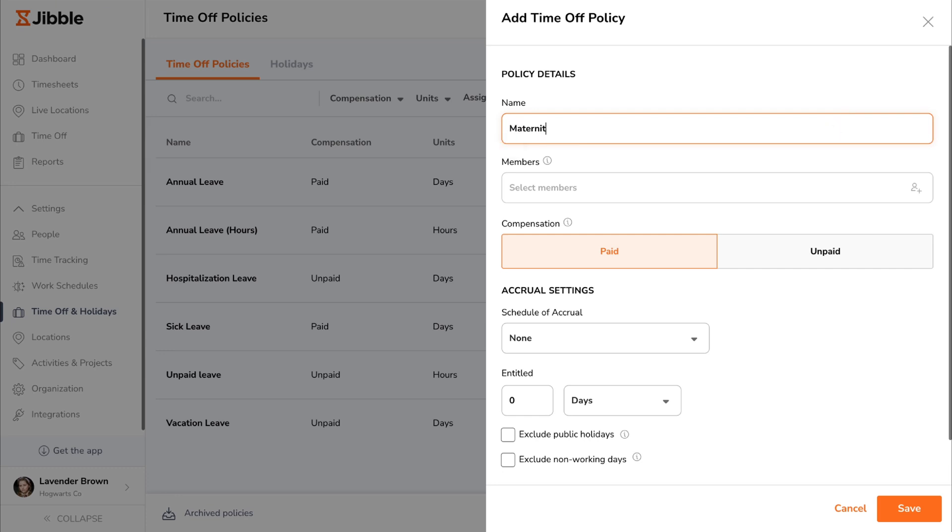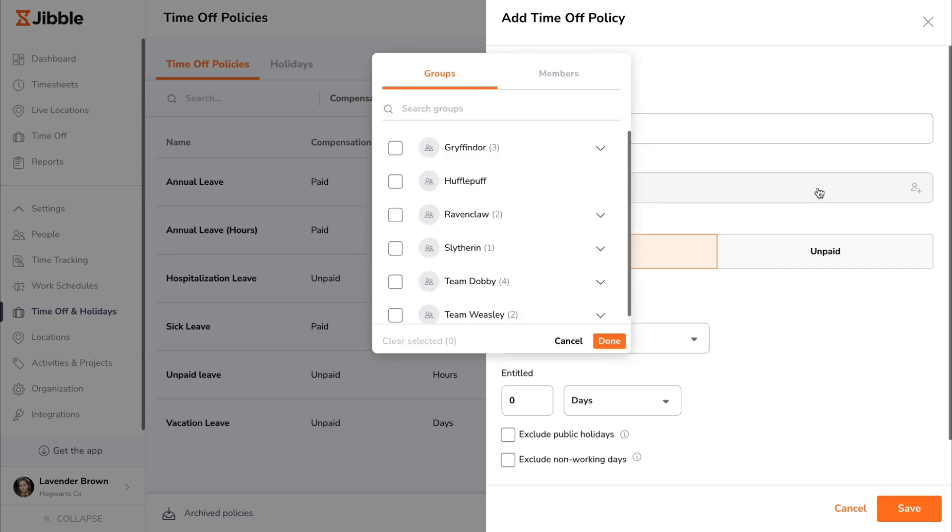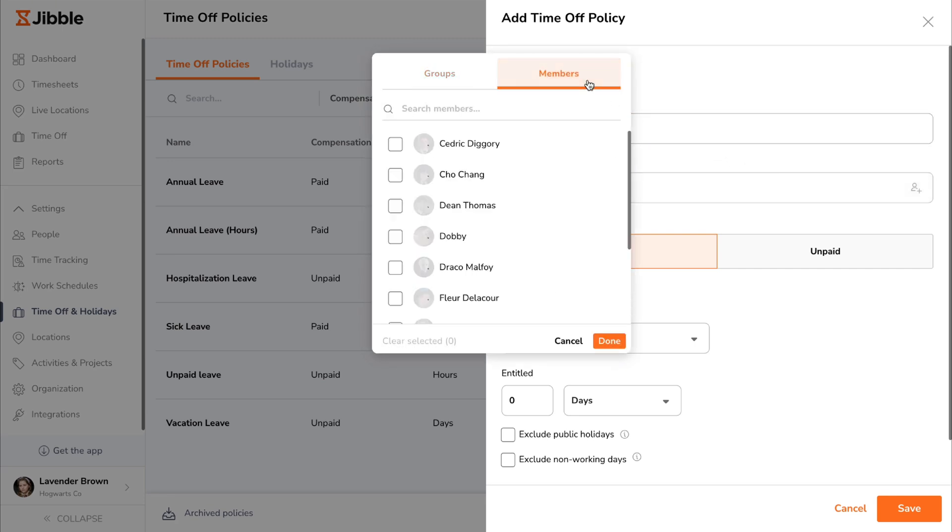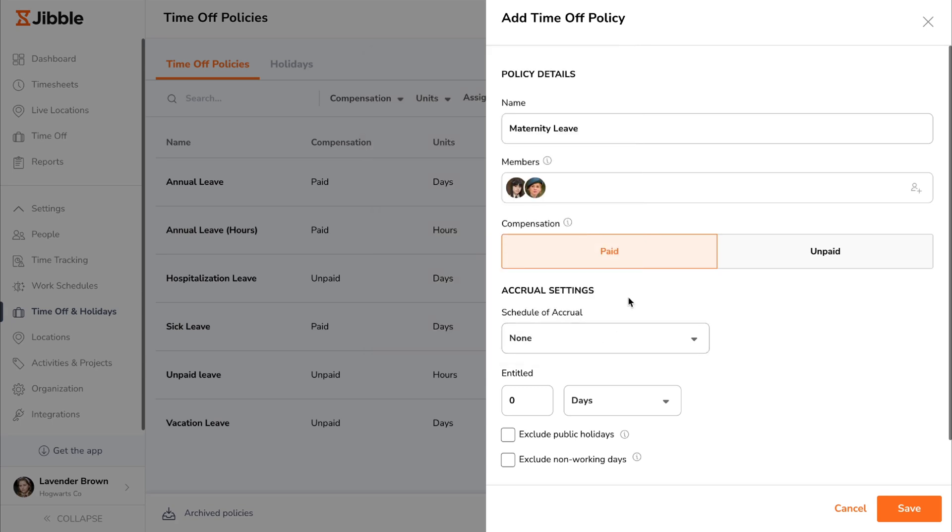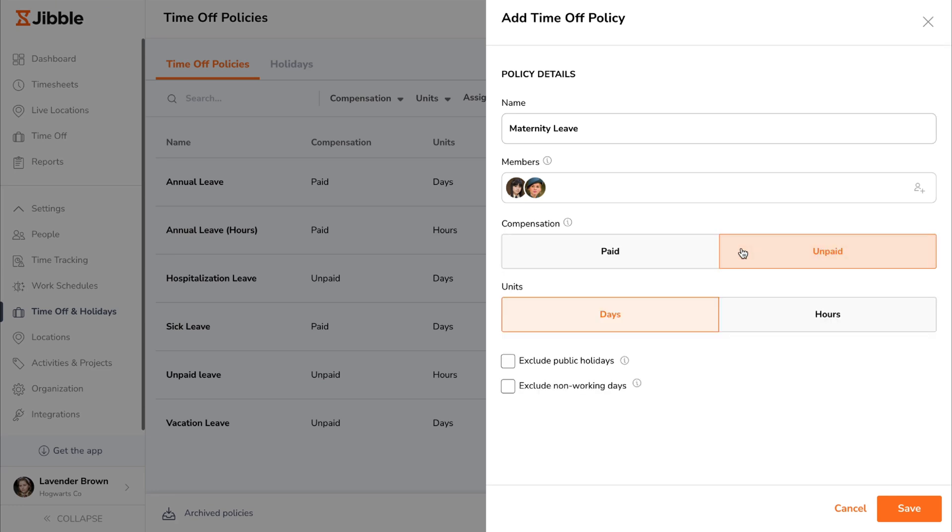Start by naming the time off policy and assigning specific members if required, or leaving it blank to make it accessible to the entire organization by default. Next, select between a paid or unpaid time off. Paid time off will be calculated towards payroll hours, while unpaid time off will not be billable.